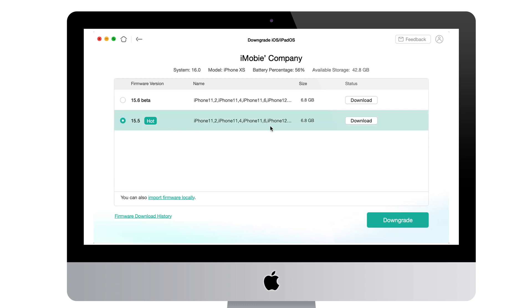Choose iOS 15.5 and click to download firmware. When it has finished, click downgrade.